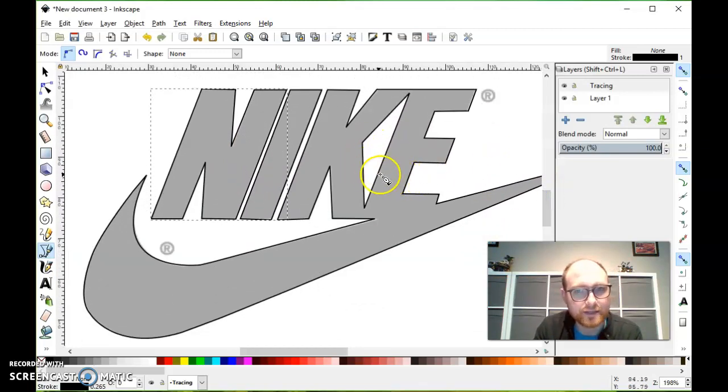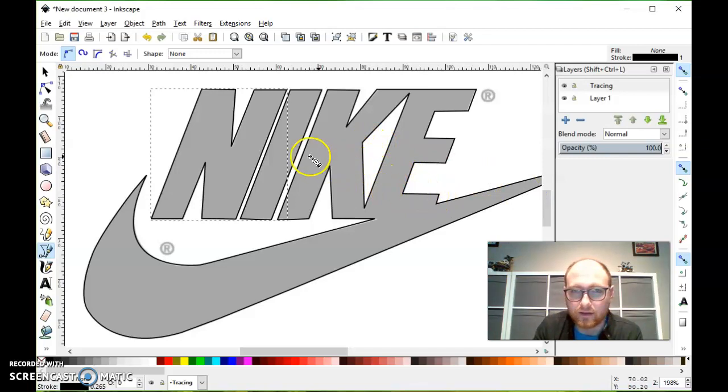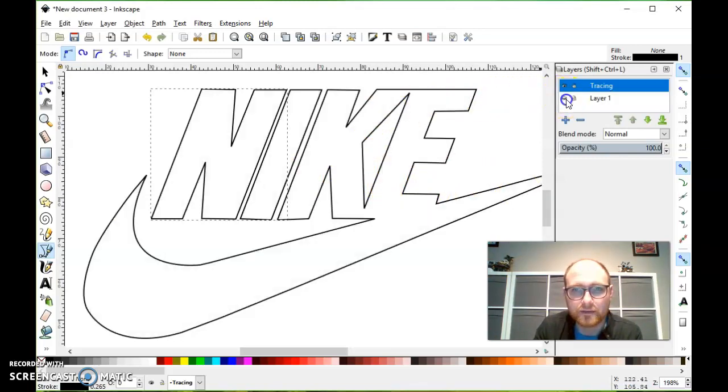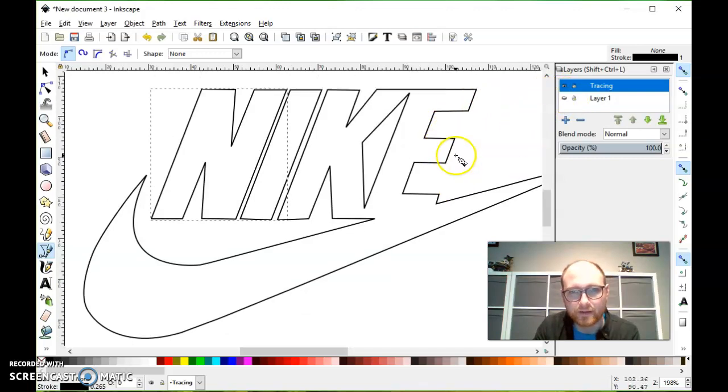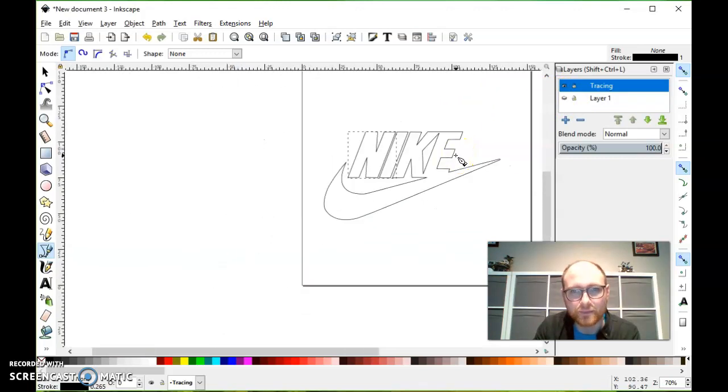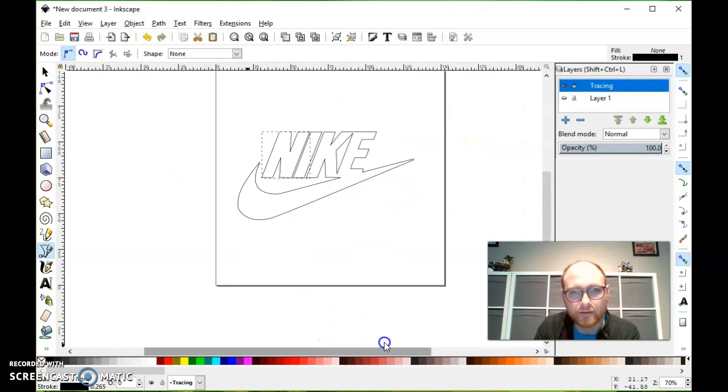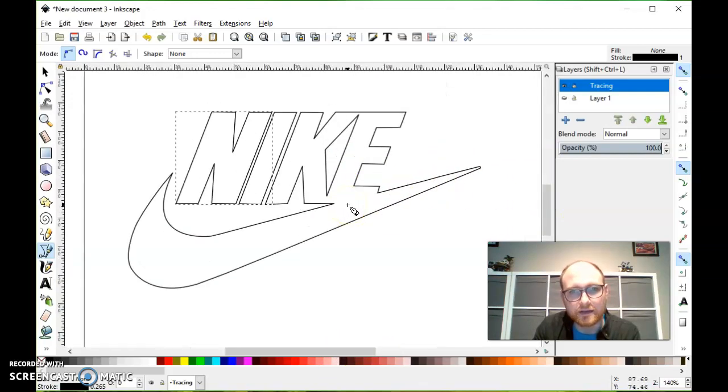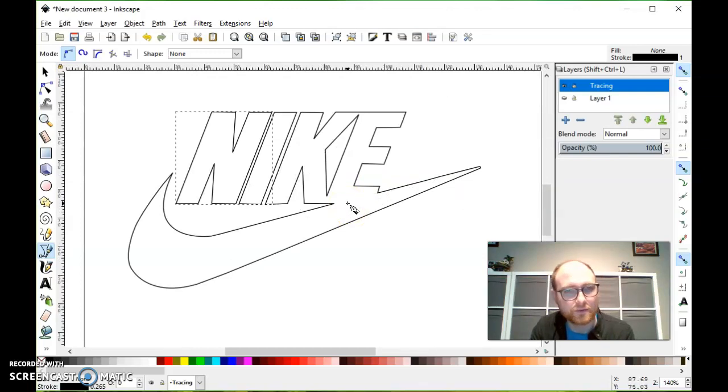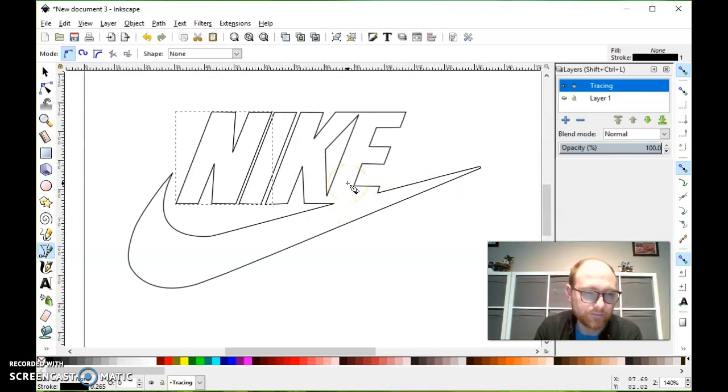All right, I've traced out my logo. And I can turn off my original layer, see kind of what the path would look like by itself there. Zoom out a bit. And it's looking pretty good.